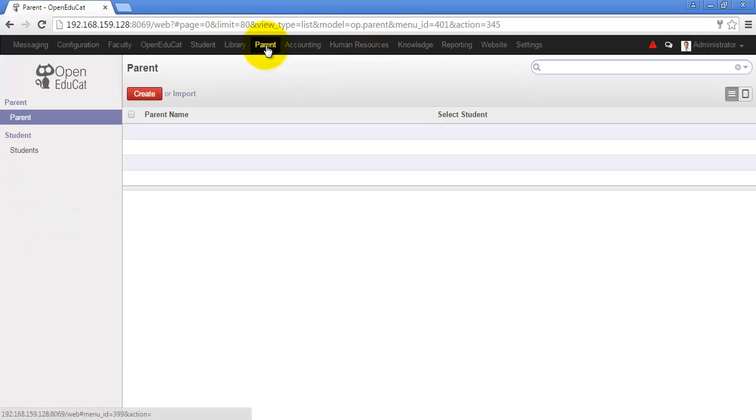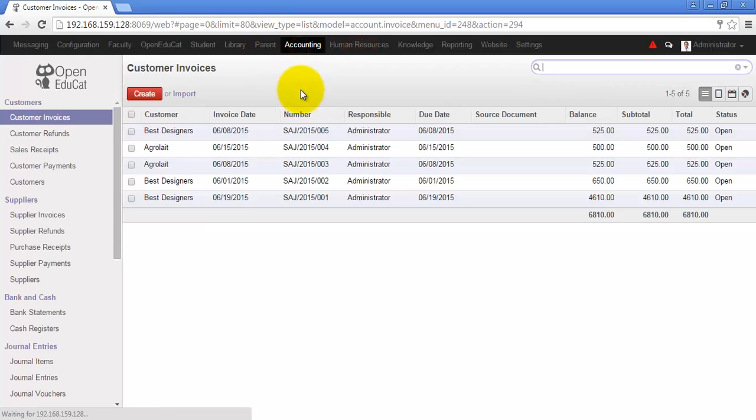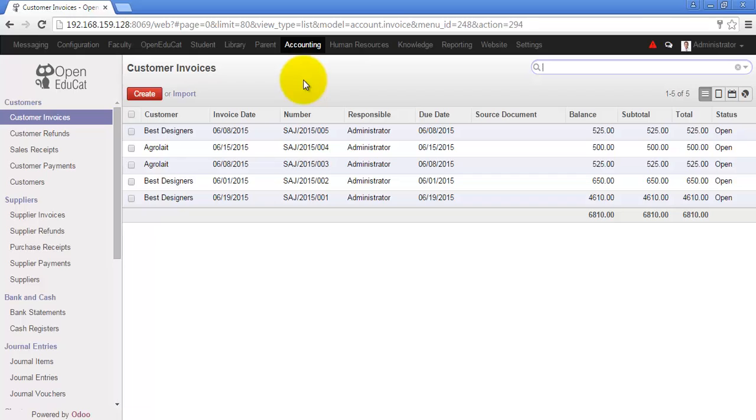Parent is a menu where you will be able to see the parents of the students in your institute. You can also manage the accounting related operations from the same application so that you don't need to use any different applications for managing your accounting stuff.